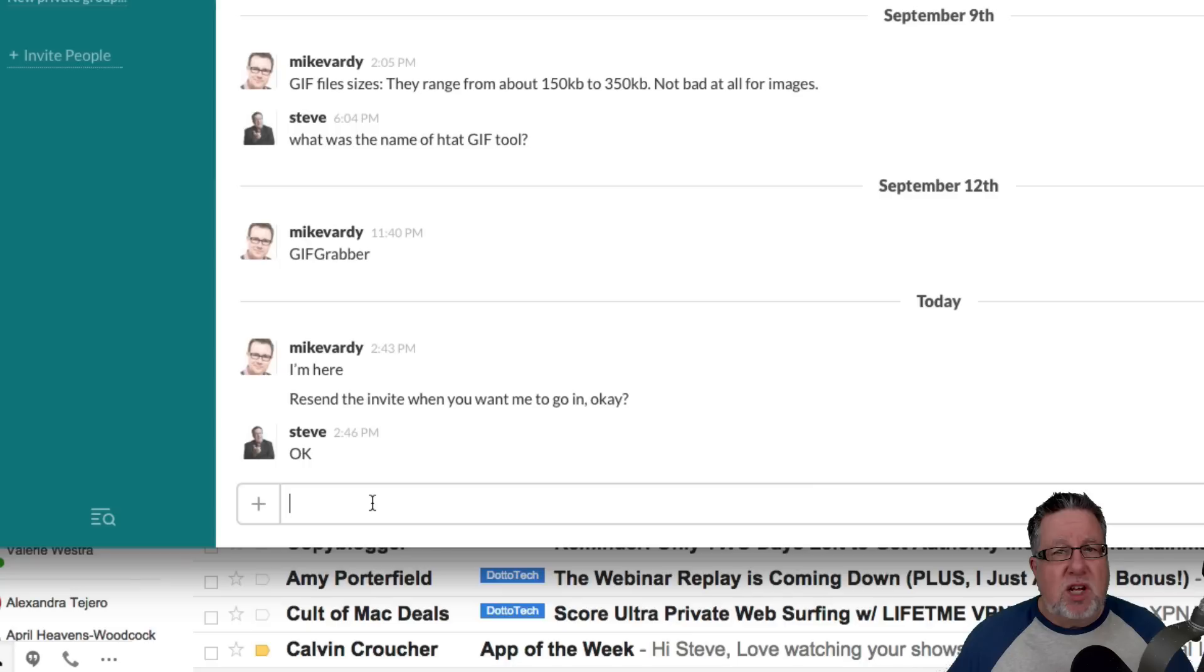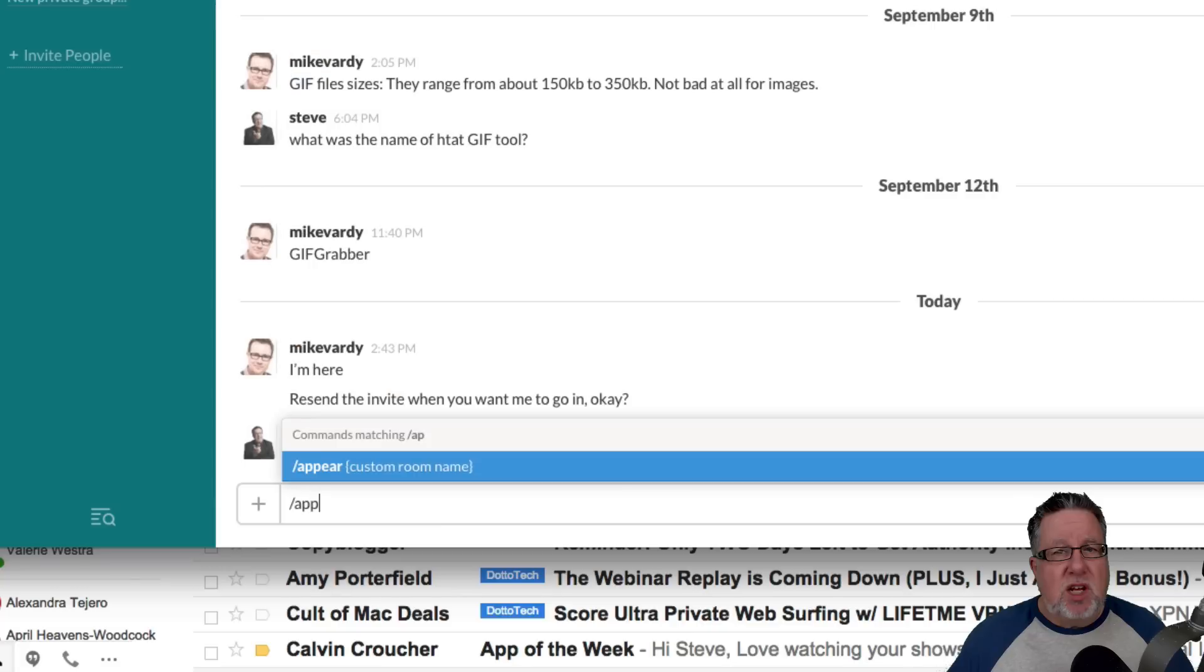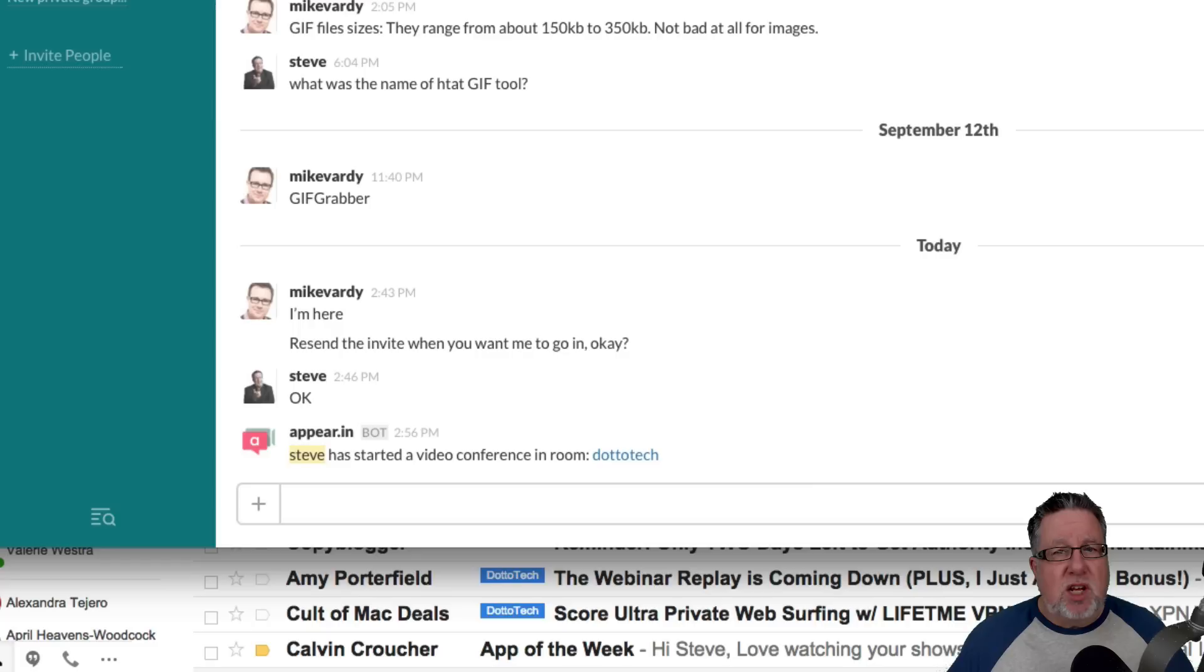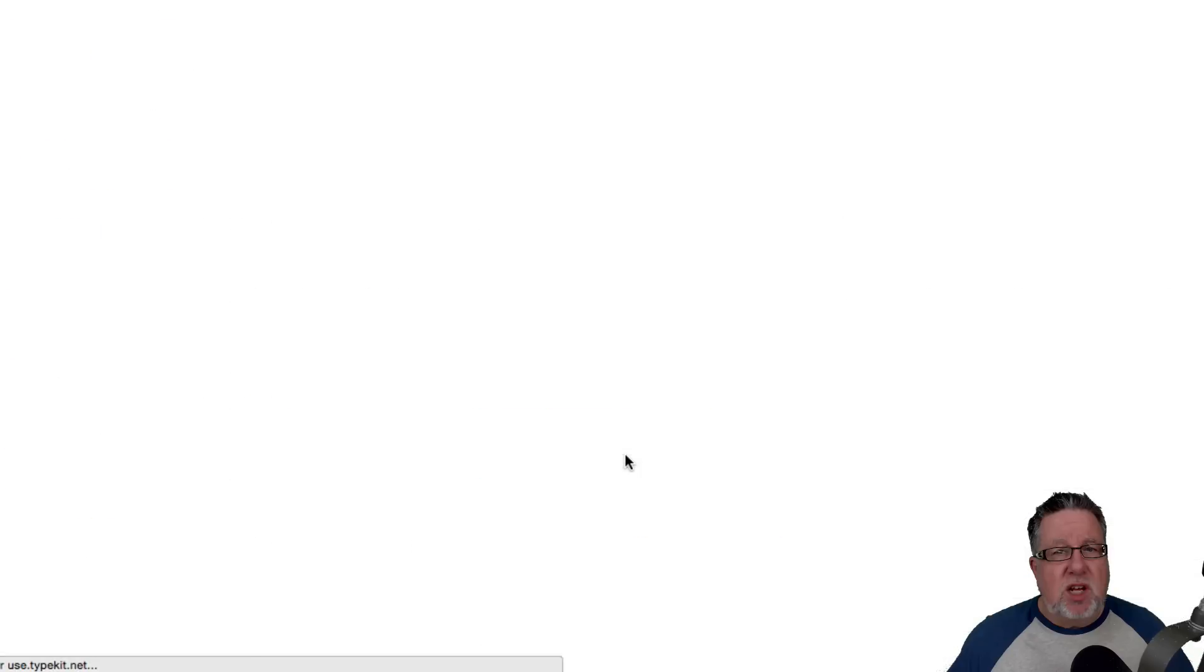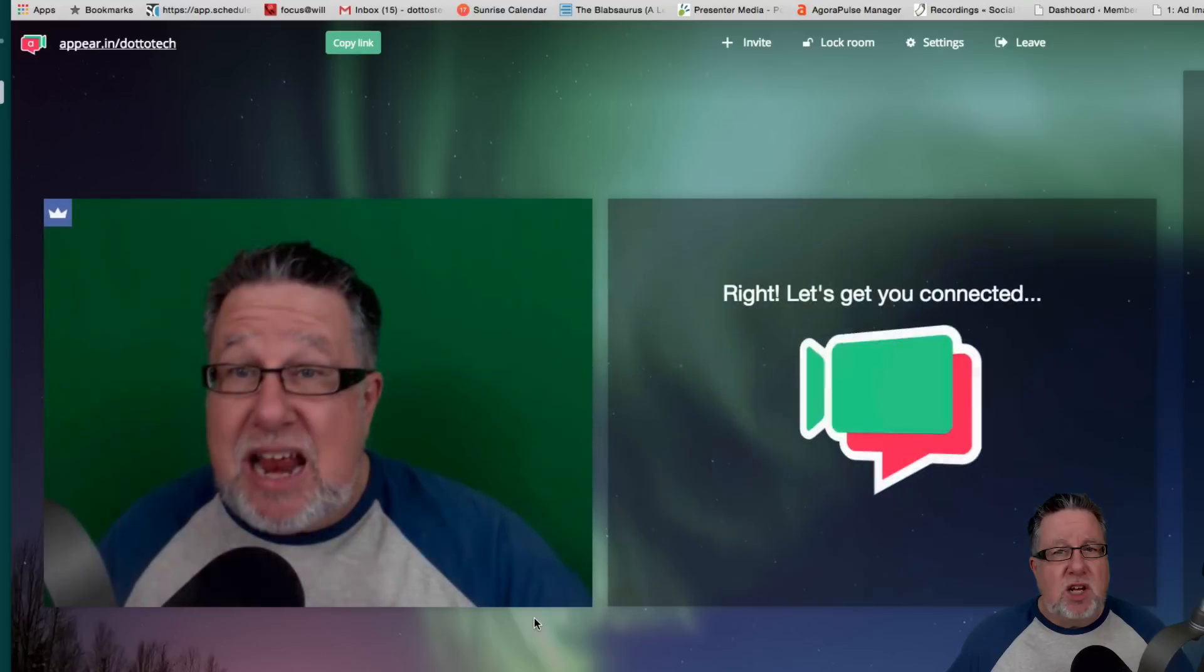But Slack allows something called integrations where you can bring outside apps and make them work within Slack. So Appear is a Slack integration. So you can go through what I just did as far as launching the browser and inviting people into the room through the browser interface. Or if you're in Slack, you can go forward slash which brings up all of the different commands and you can see the top command I have is Appear. If I type in Appear and then a space and then name the room that I want to invite people to, I've just created the video conference right here within Slack called DottoTech.